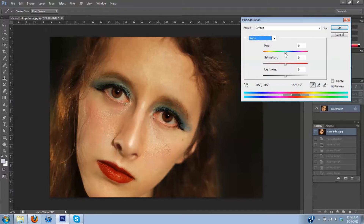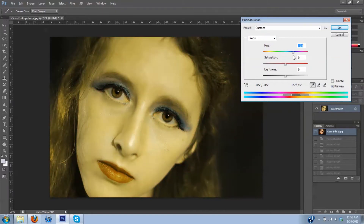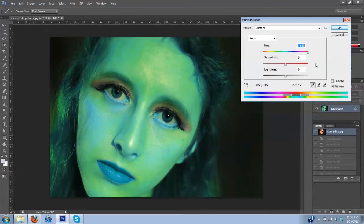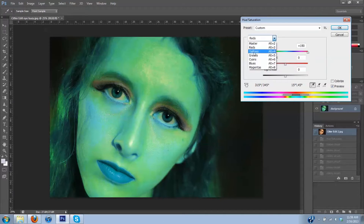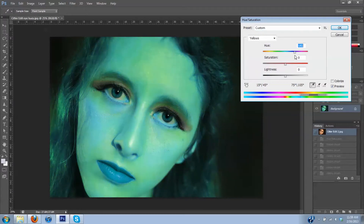Now that I'm in Reds, I'm going to shift the hue bar. I'll get it to about here. Don't worry about the rest of the image at this point because we'll shift that back later. Next I'm going down to Yellows and I'm going to shift it a little this way too.